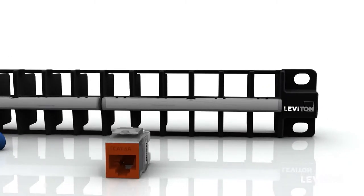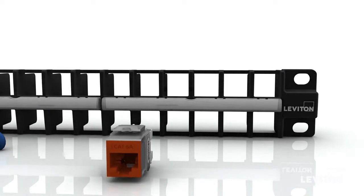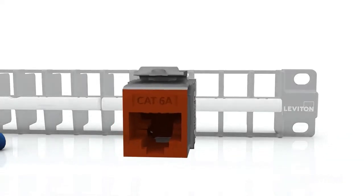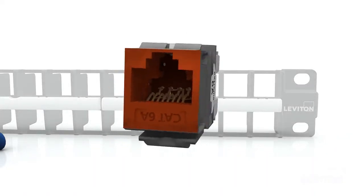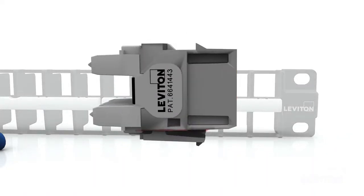With the Leviton logo right side up on the patch panel, start with the top row first. The top row jacks snap in upside down. The tab will be on the bottom.